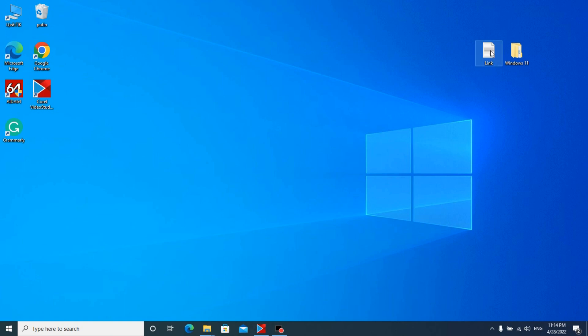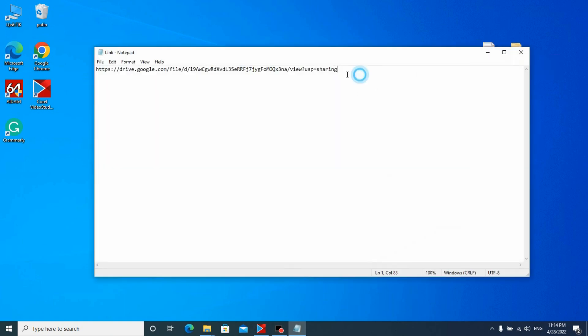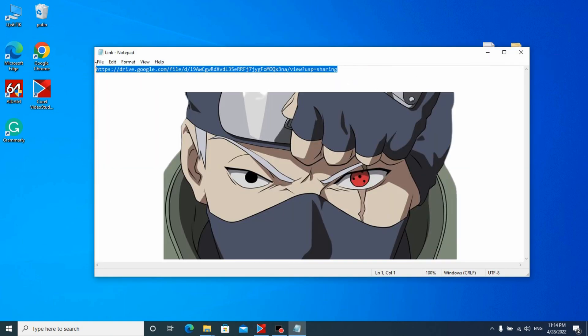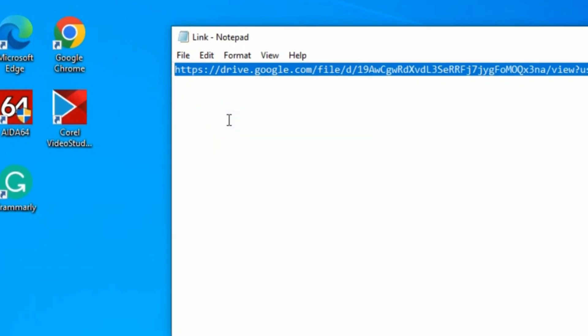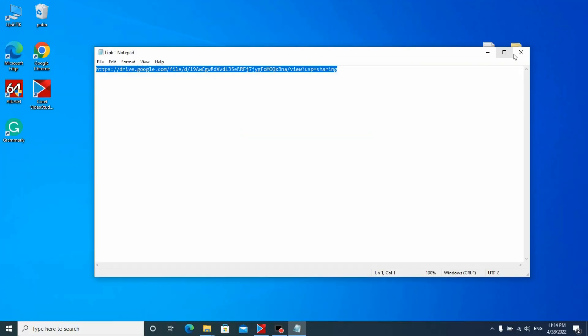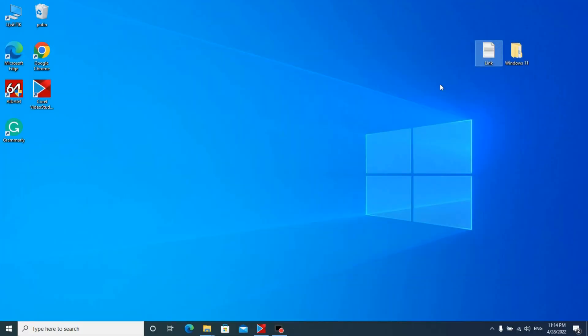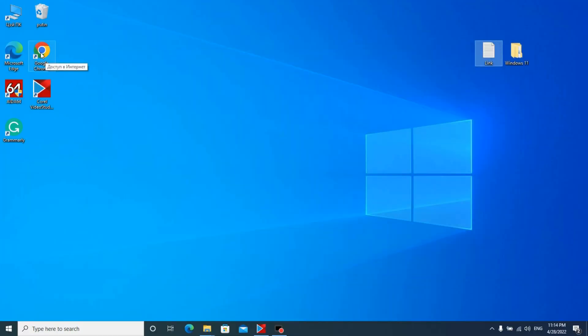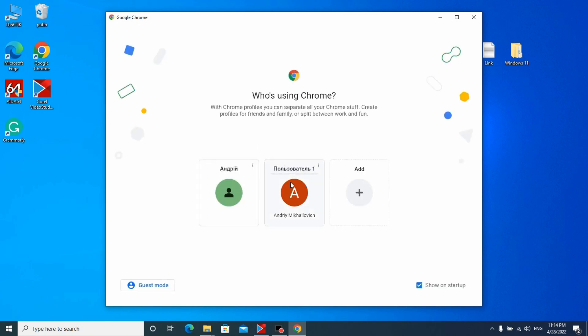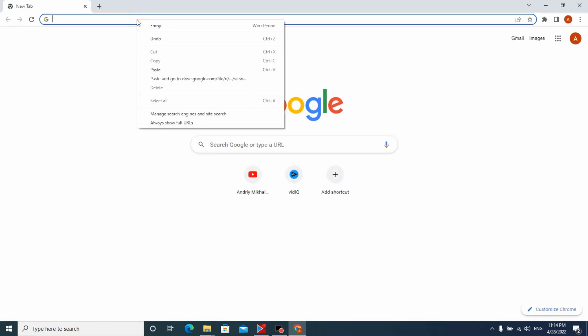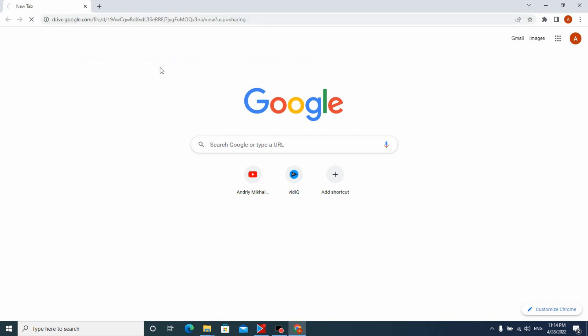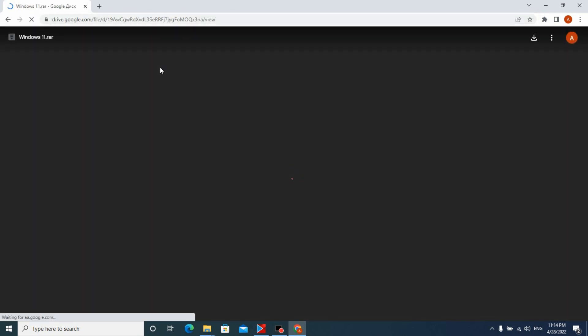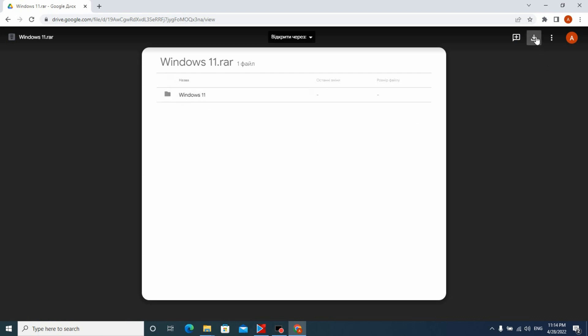Right now I will show you how to fix this problem. At the beginning we need to copy this link. The link will be in the description. Then we need to go to our browser and insert the link here. Press enter. At this stage we need to save this file on our computer. It will solve our problem.